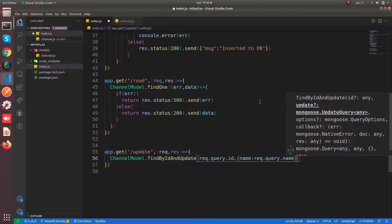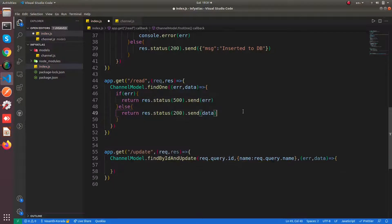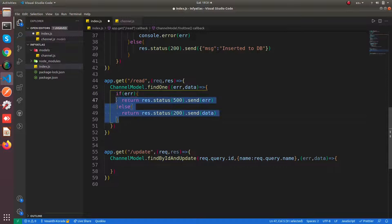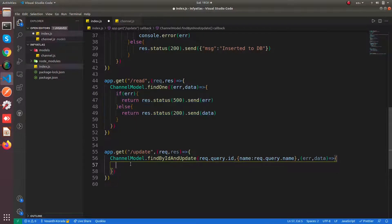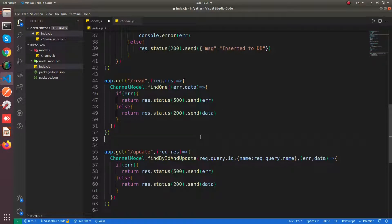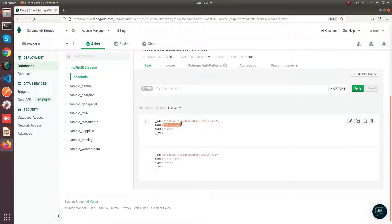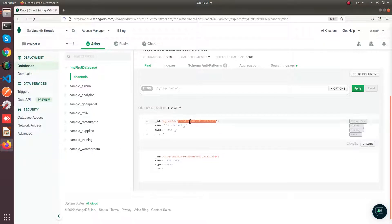As usual you will be getting the callback. Now let us take this id.